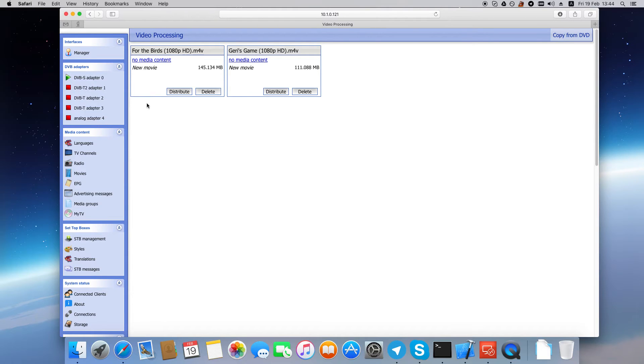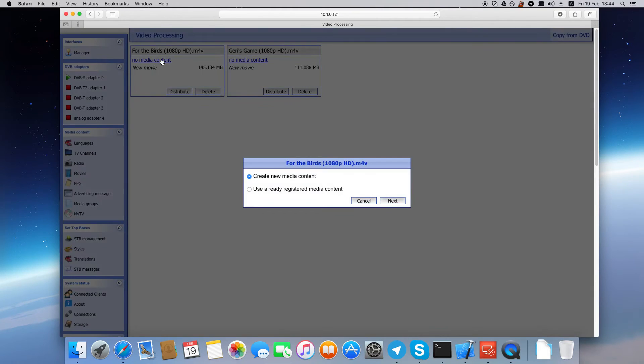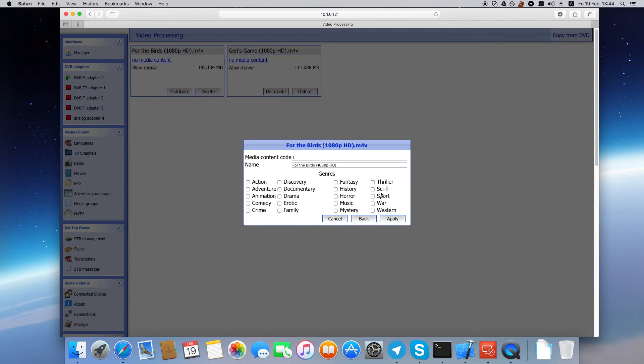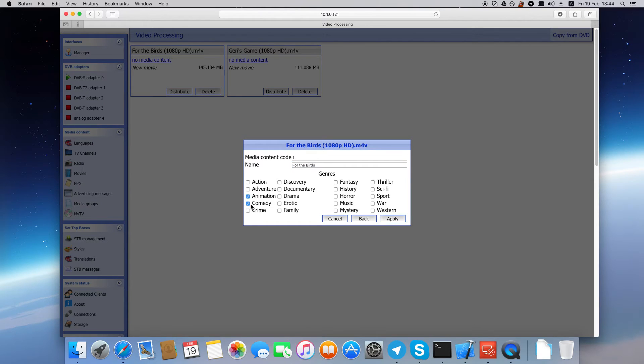So click the No Media Content link. And here are two options. We want to create new media content, so click Next. Now you can edit the media content name and select genres. Click Apply.